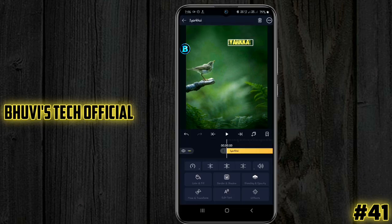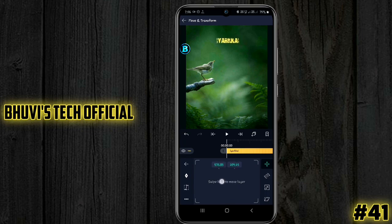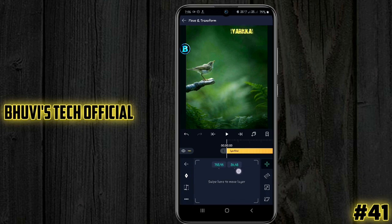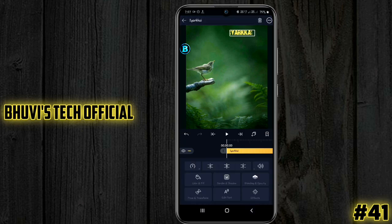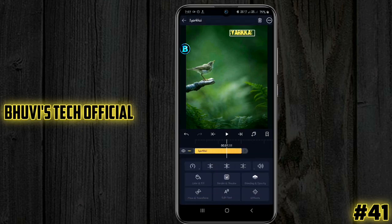You can move and transform it. The first option is to move — swipe here to move. If you move your finger, you will move the element. You can move it to the top. If you want to cut, set, and position it, that's how you do it. You can see the lyric animation in the first line.